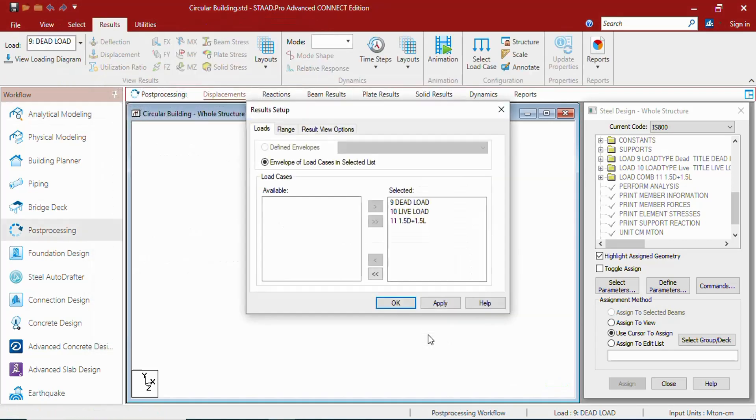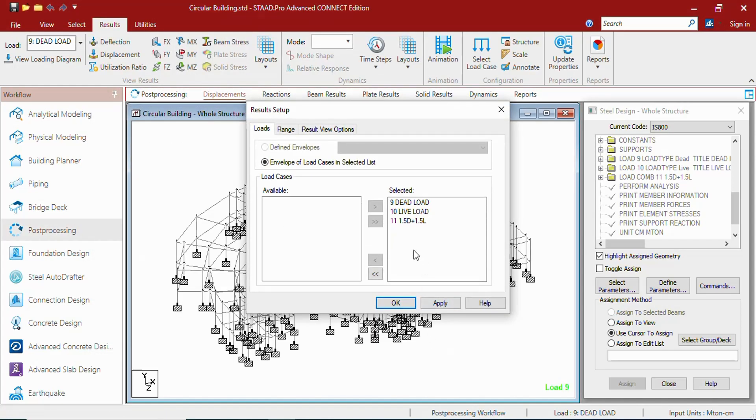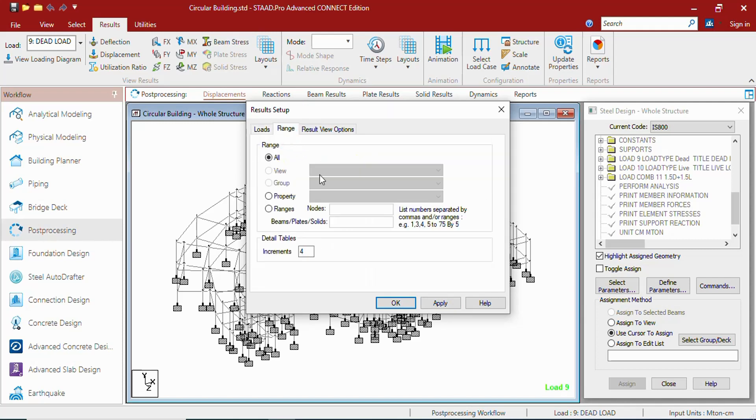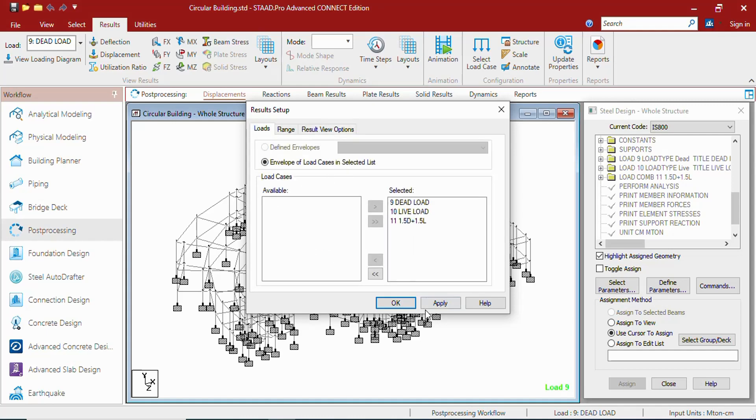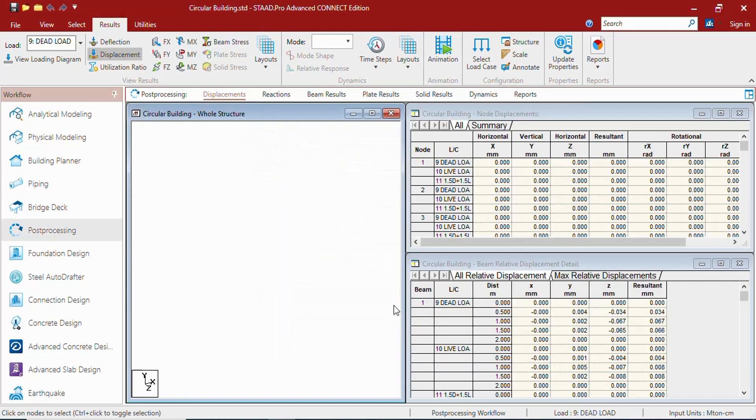Press done. It will be asking us for the load list result setup. We can set up the loads, we can set up the ranges, we can set up the result view options. Let us just apply this and press OK.